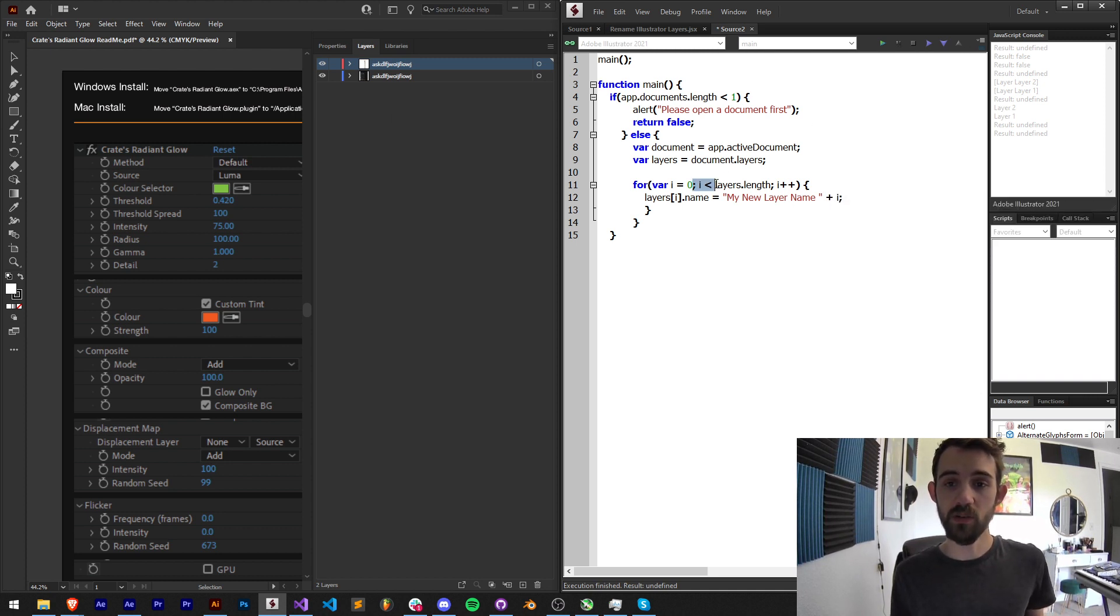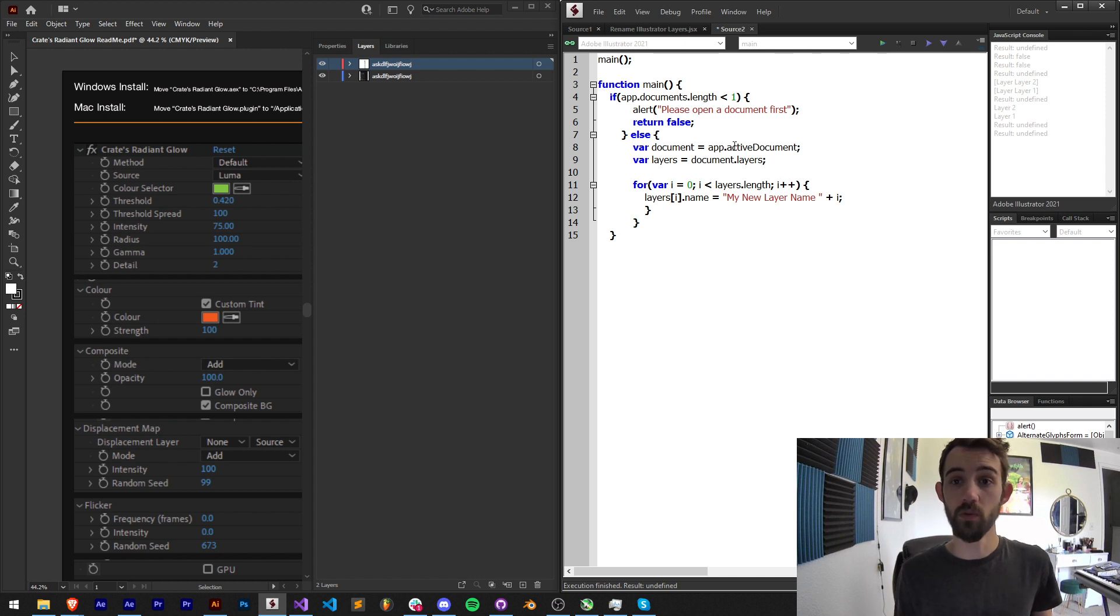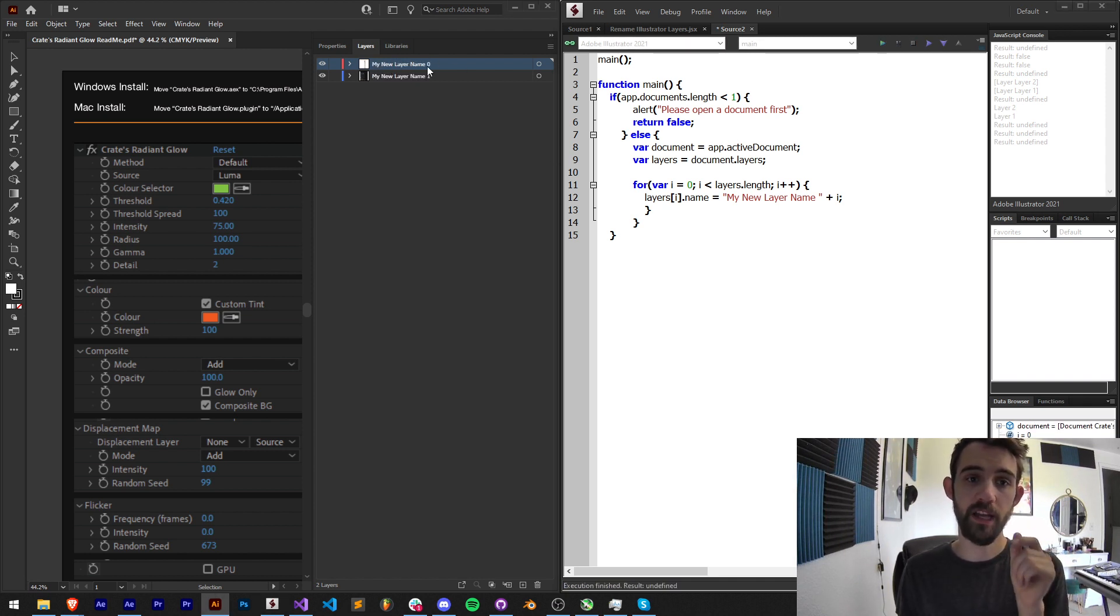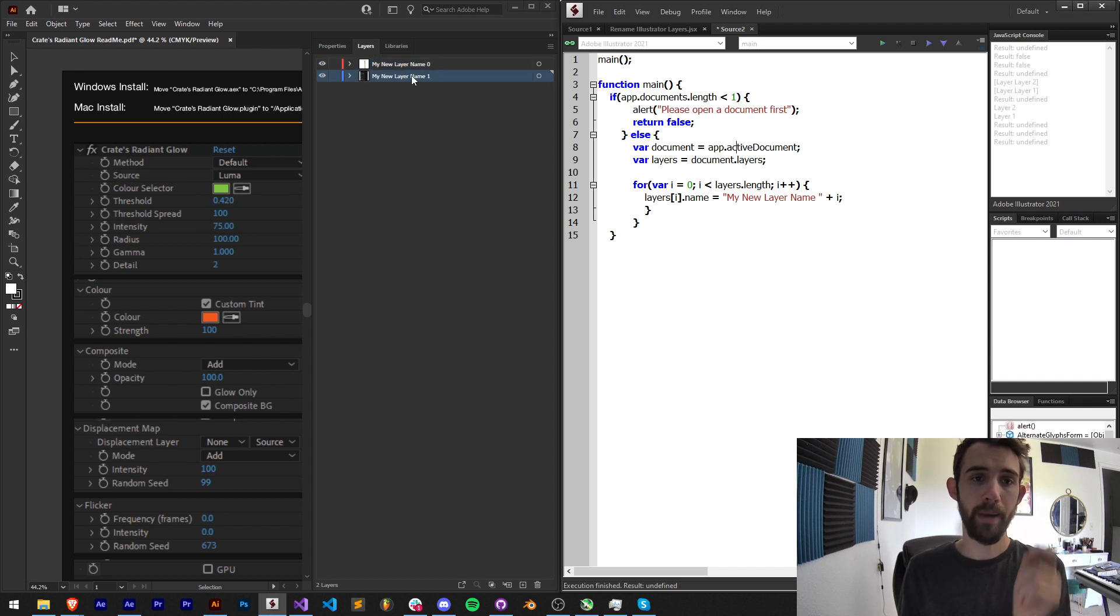I'll add a space at the end here and then I'm going to add my i variable because my i variable is equal to the number of that current layer we're looking at. So if I run this you can see we're going to get my new layer name zero, my new layer name one.